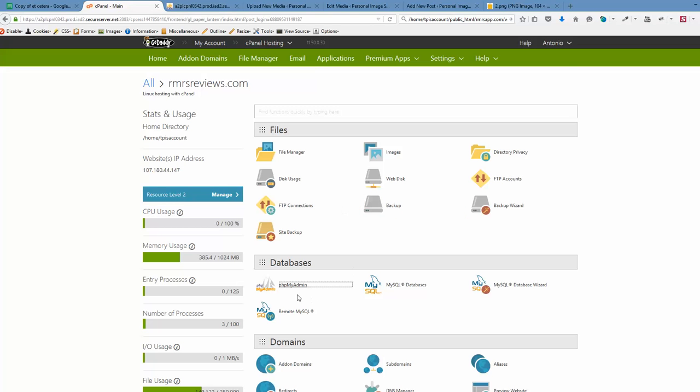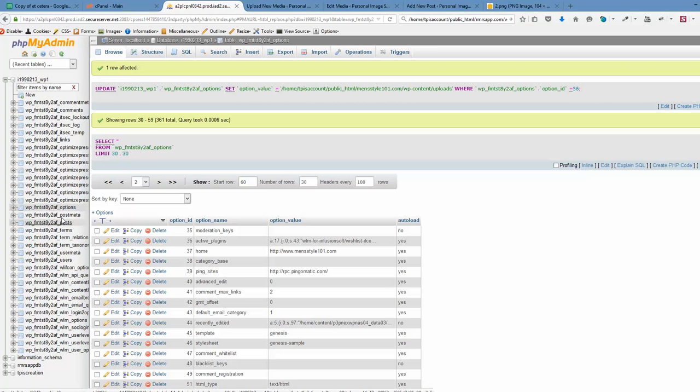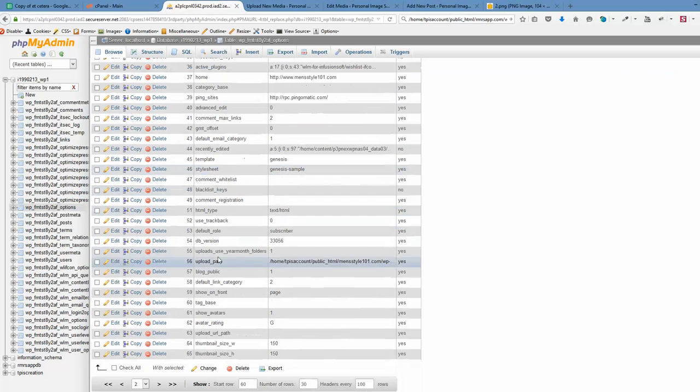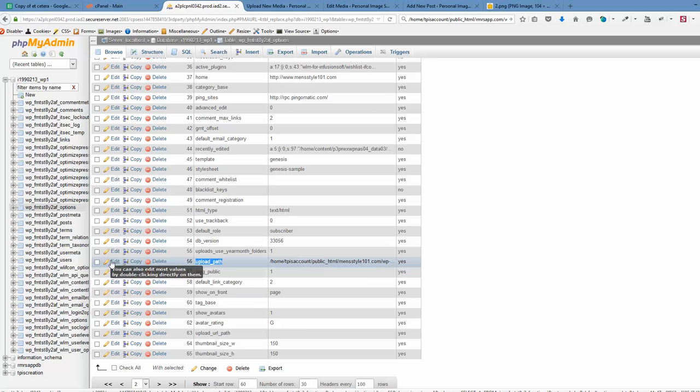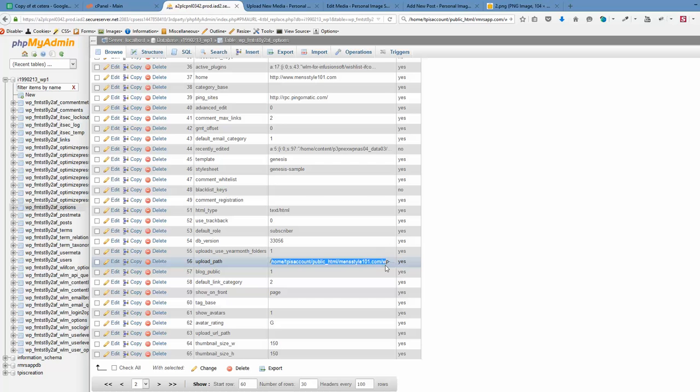So what I did. I went to phpMyAdmin. To the table called WP options or whatever prefix you have here. Went to the second page. Went to upload path record. Click edit. And just change this path here. Hope it helps. Bye.